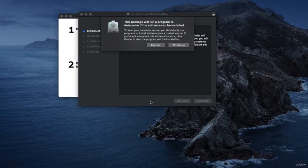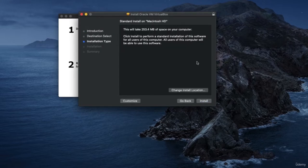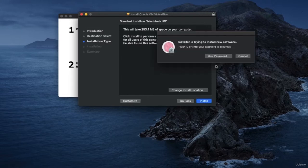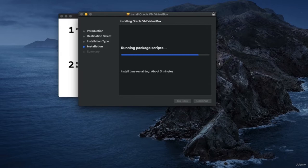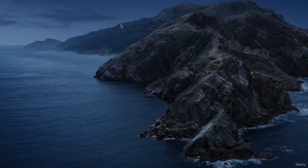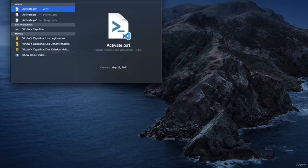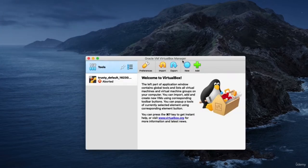Here we are in the VirtualBox installer. I'm doing this on macOS Catalina. Click continue through this wizard to take you through the instructions of how to install VirtualBox. Depending on the OS, you might be able to use Touch ID. And as you can see, it doesn't take very long to install VirtualBox. You can do a Spotlight search for VirtualBox, and you can see we have the VirtualBox manager here.